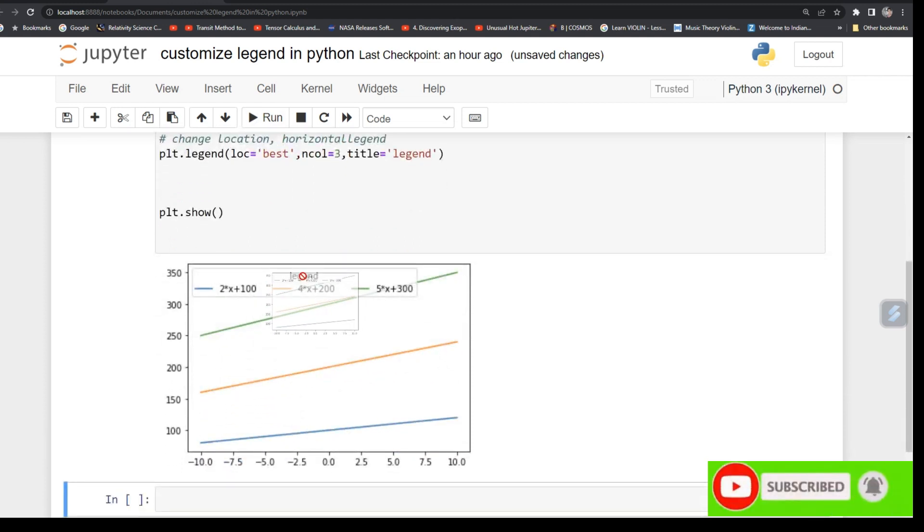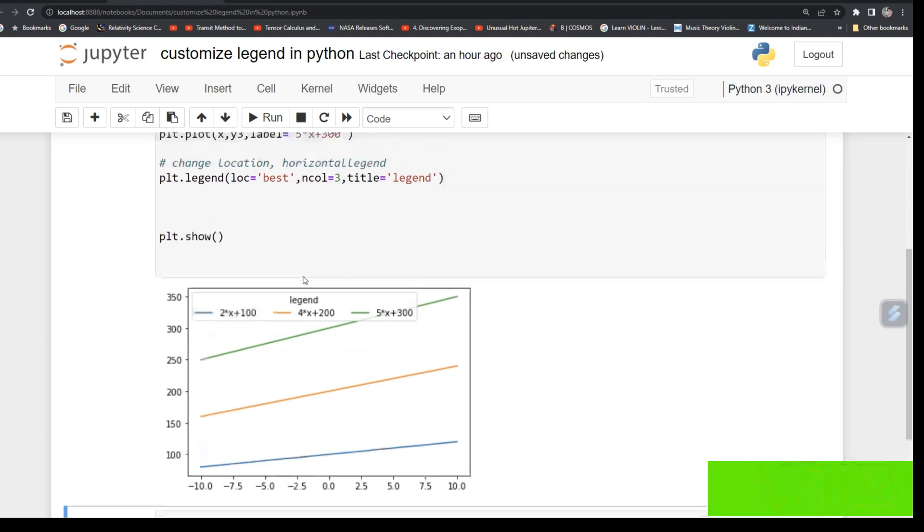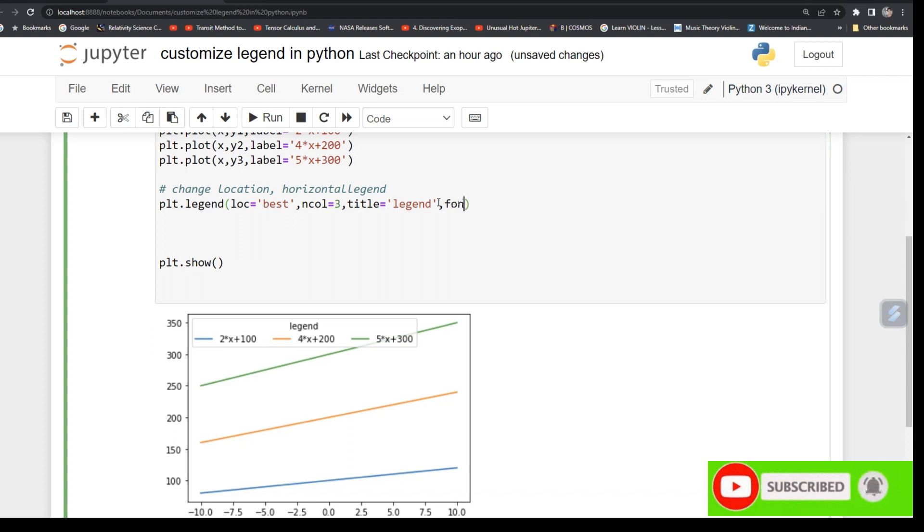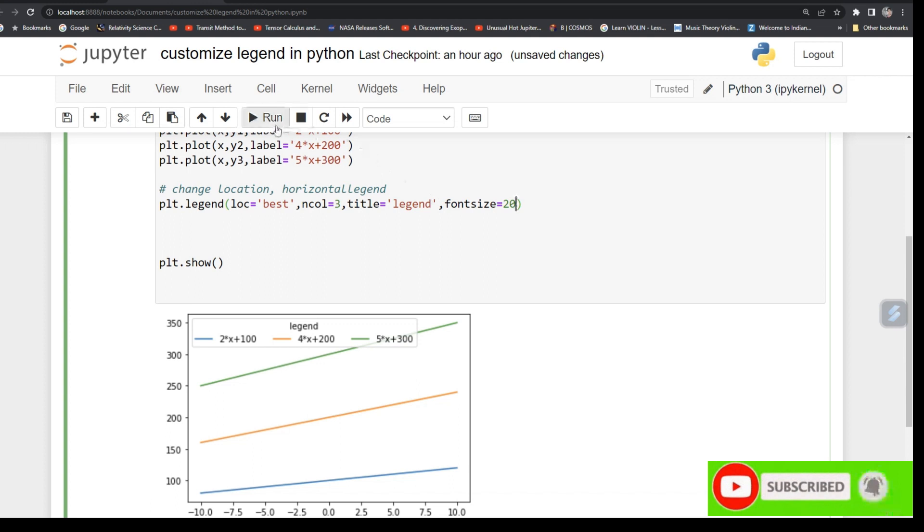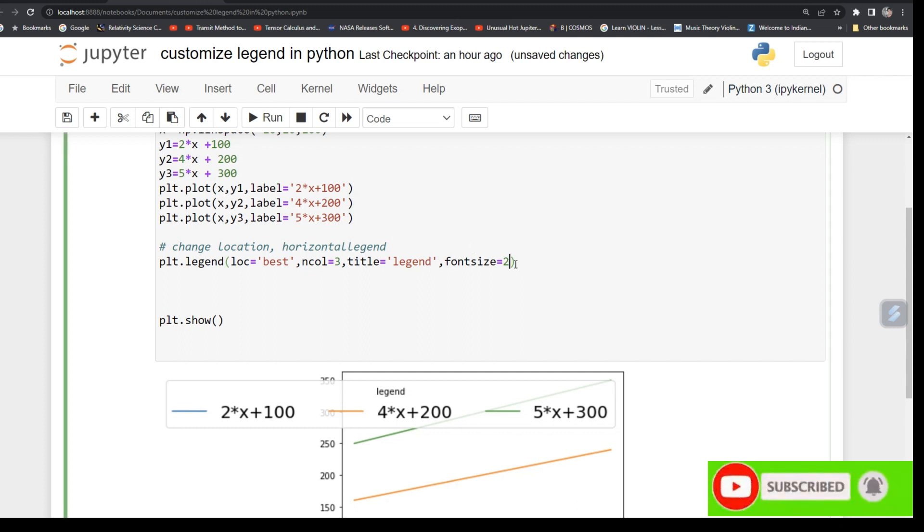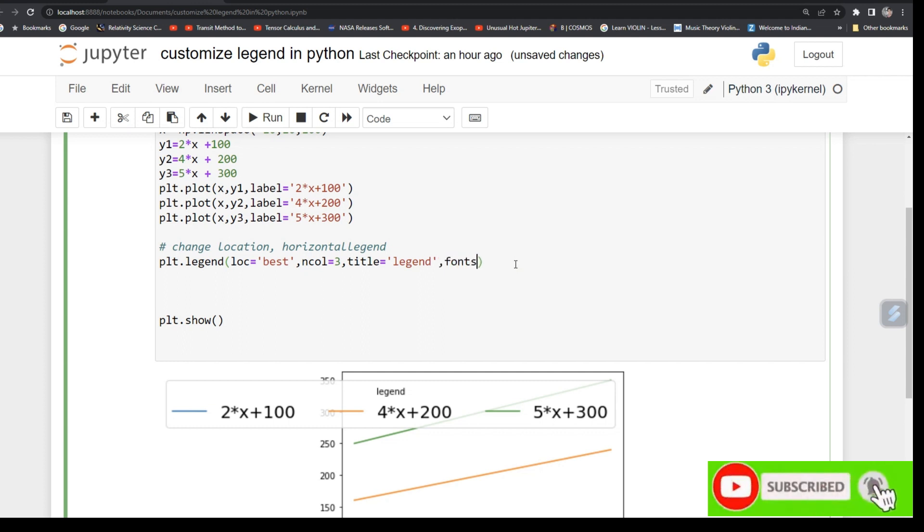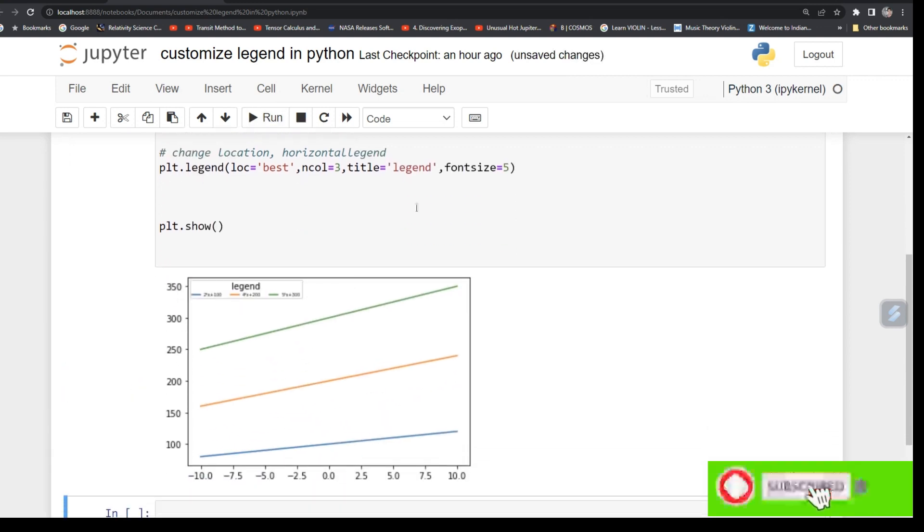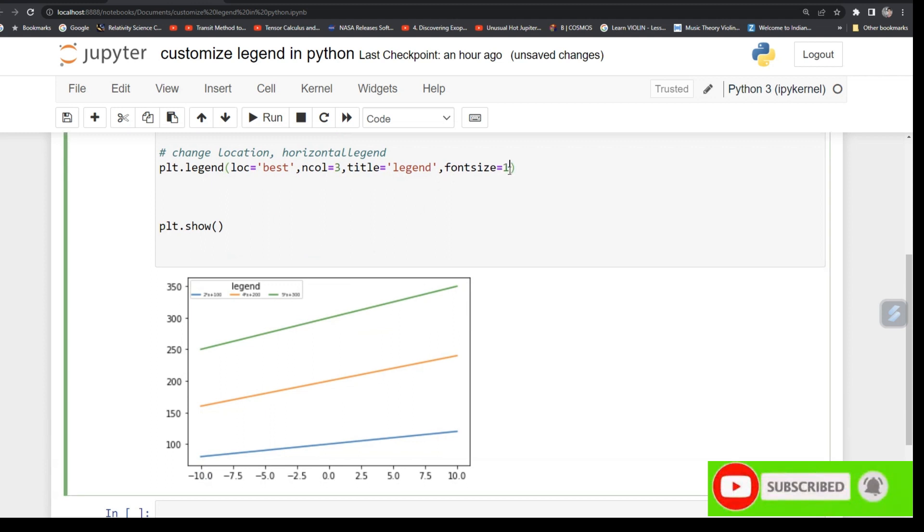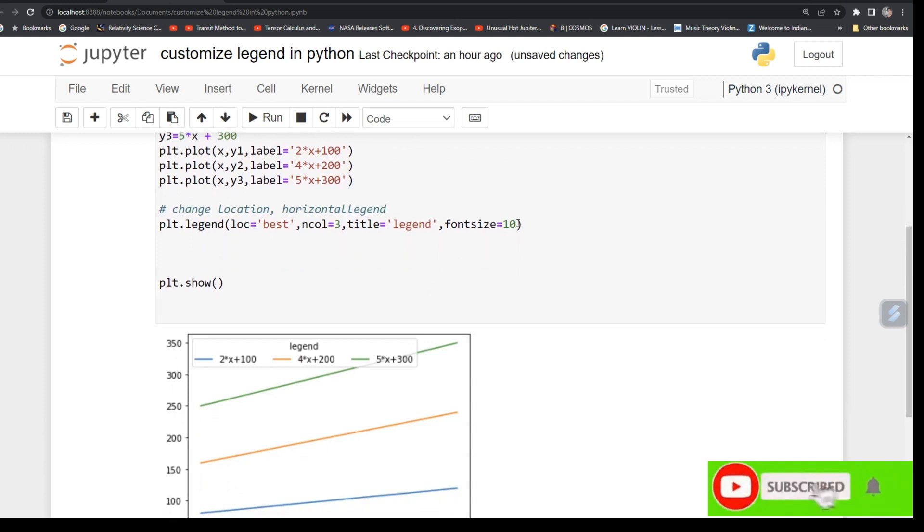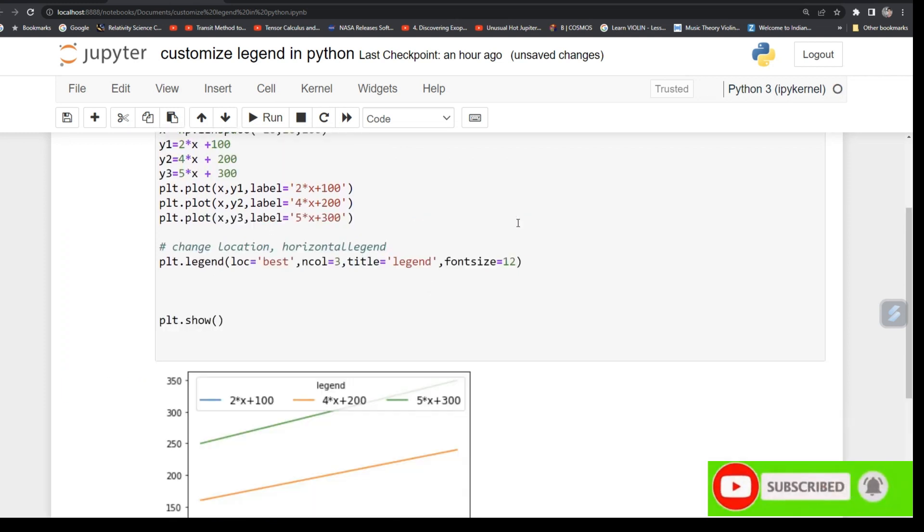Okay, so now you can also control its font size if you want. So font size, for that type fontsize and give it 5. Font size, but maybe you can make it bigger, say 10, or maybe you can say 12. So accordingly font size will increase.